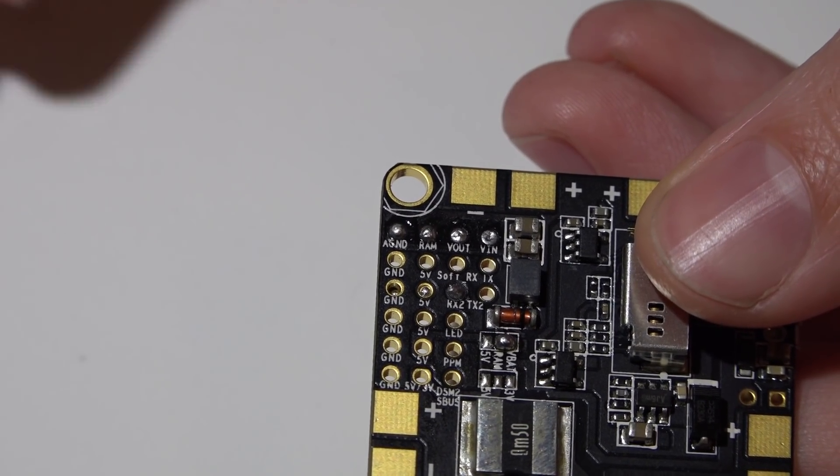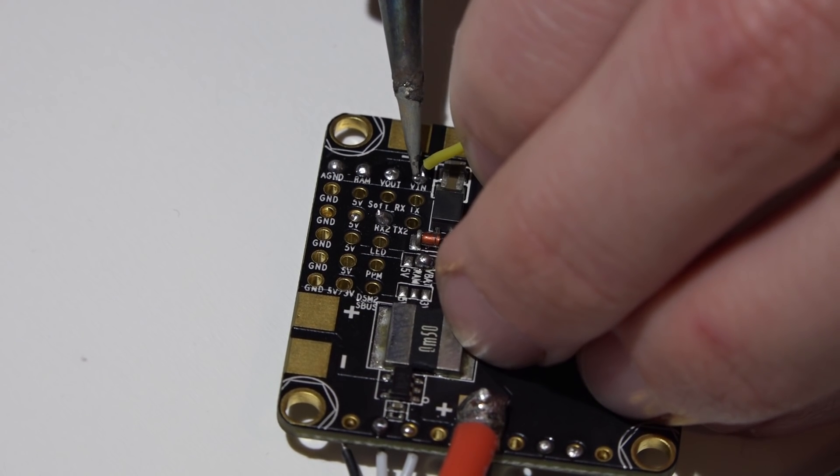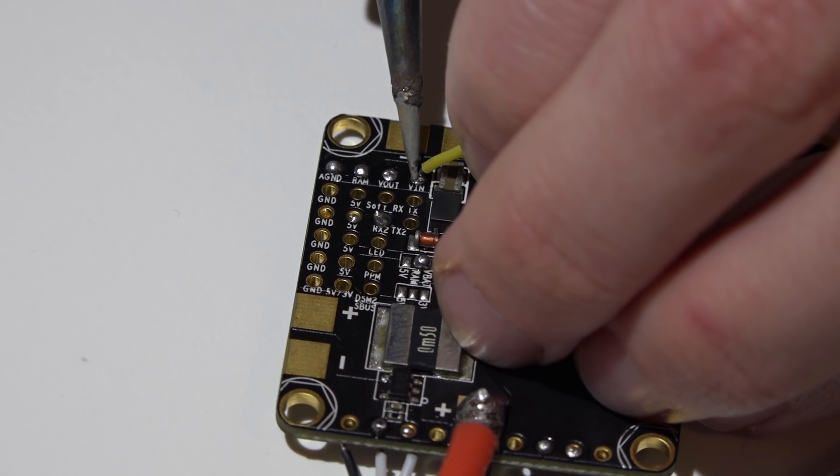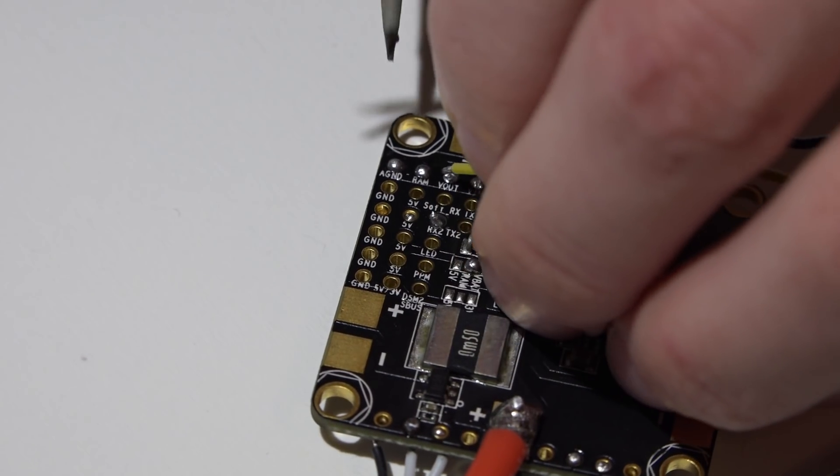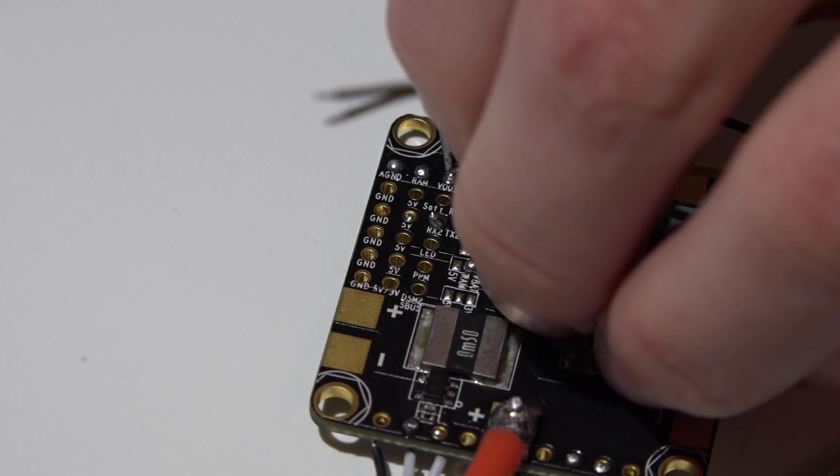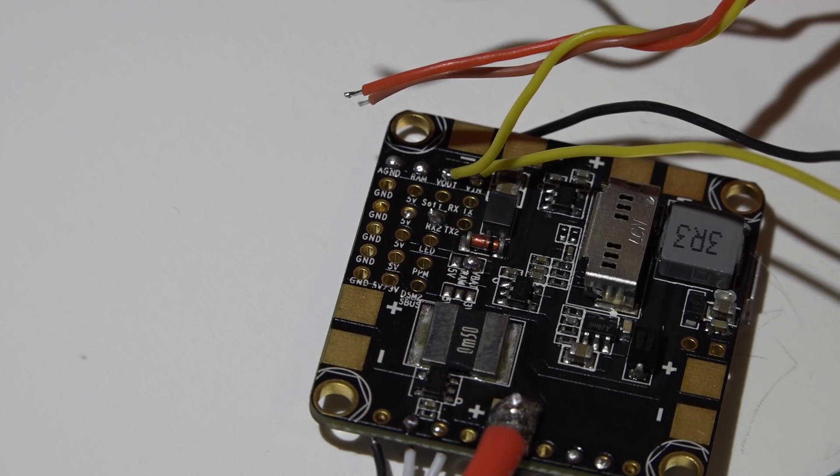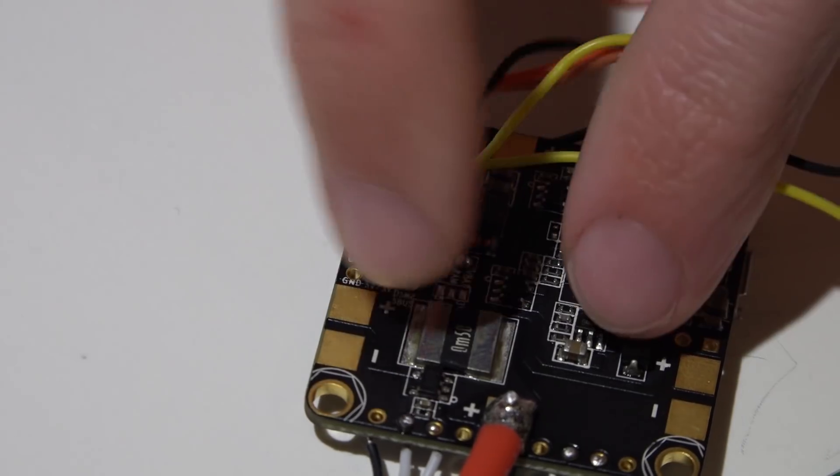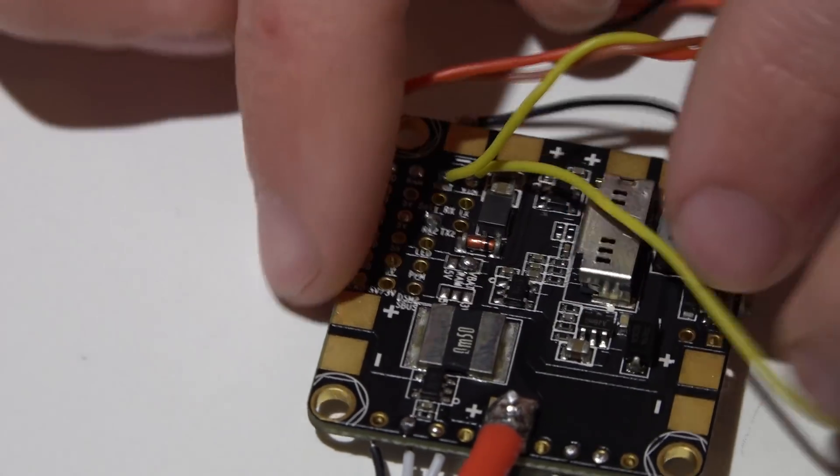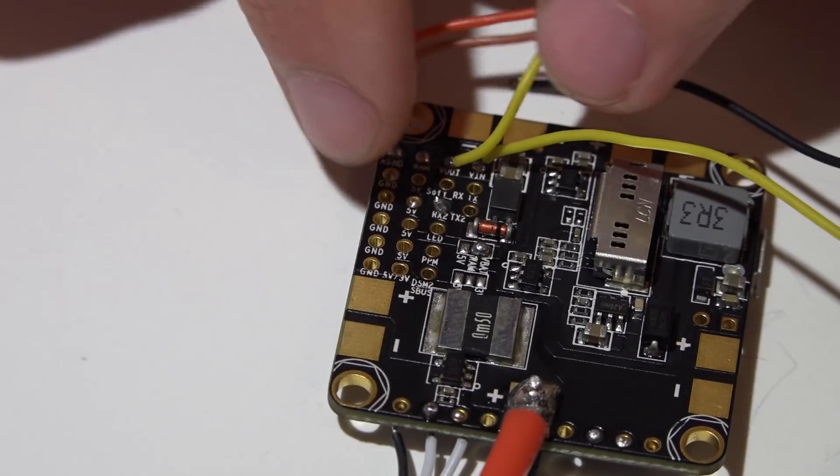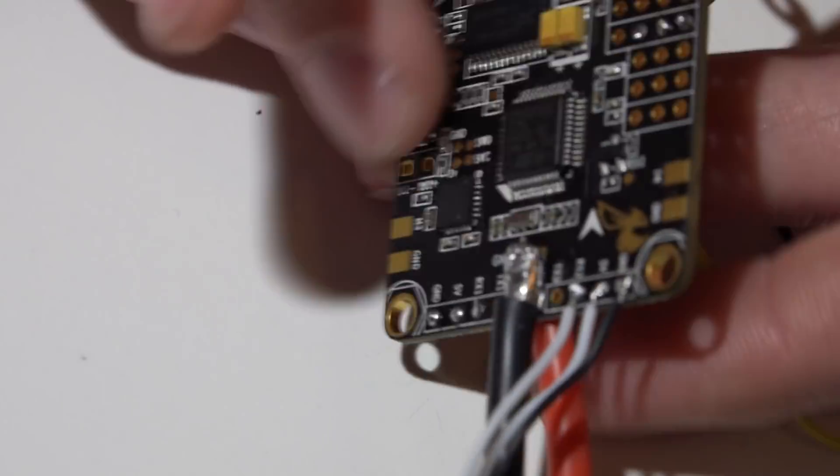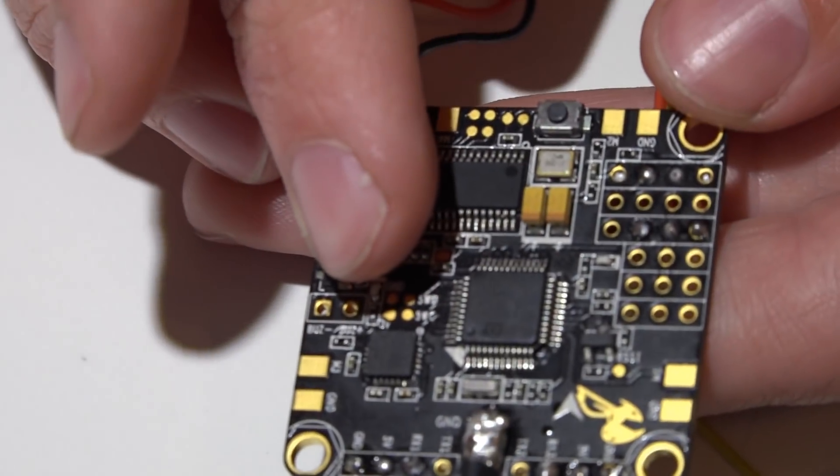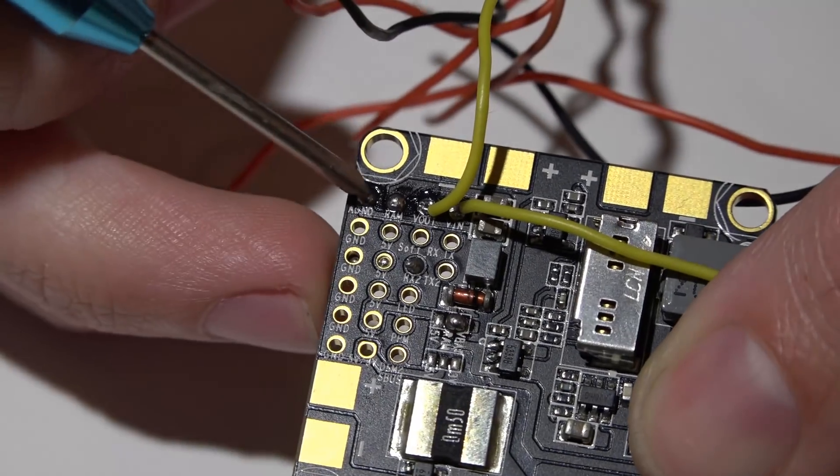So here is my camera video wire and here is my video transmitter video wire. And you don't have to solder these onto the bottom side of the board, I'm just doing this so you guys can see what pins I'm using. You can do it from this way.